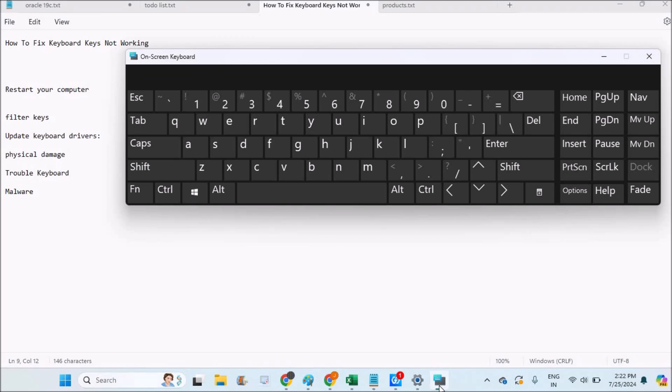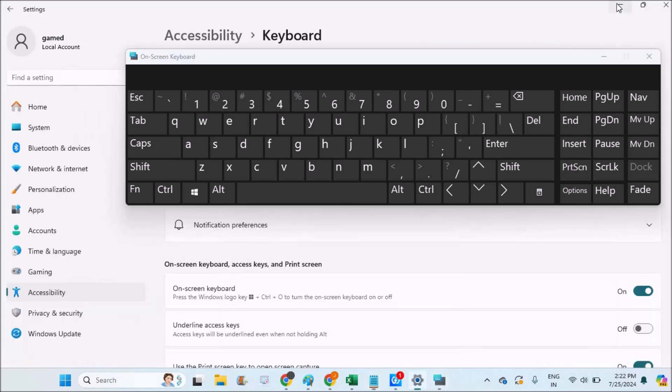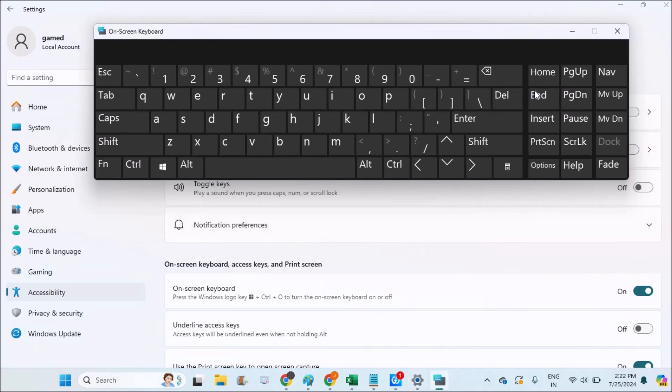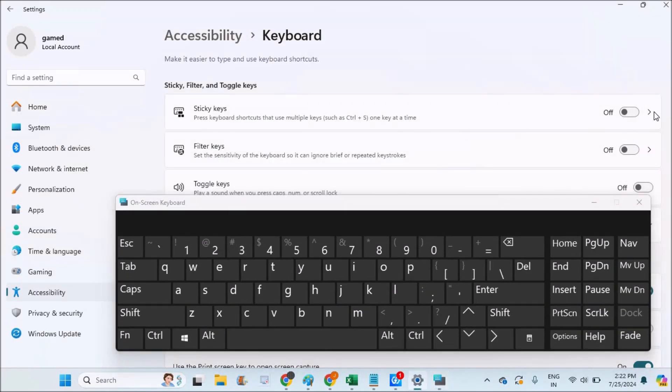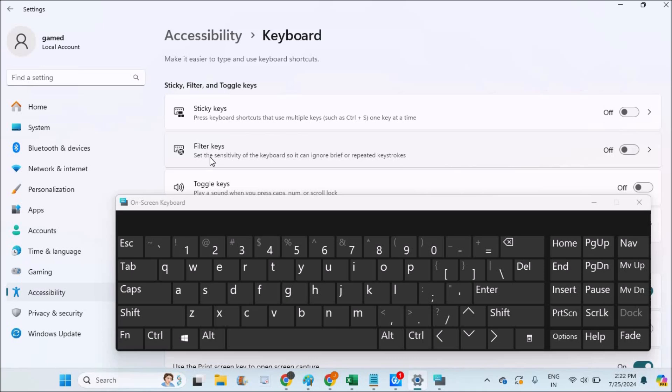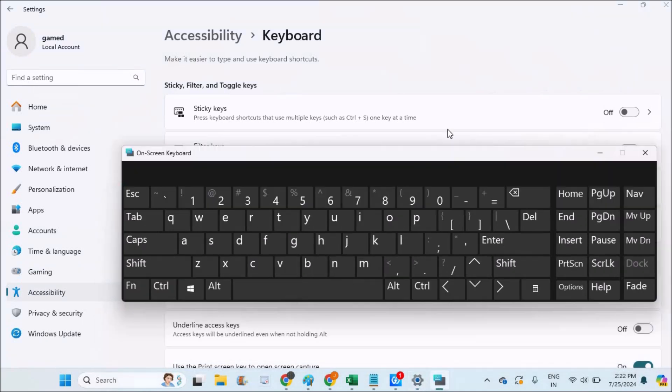Just make sure Filter Keys is disabled or turned off. If it is turned on, just disable it. It says 'Set the sensitivity of the keyboard so that it can ignore brief or repetitive keystrokes.' It is better to turn this off.